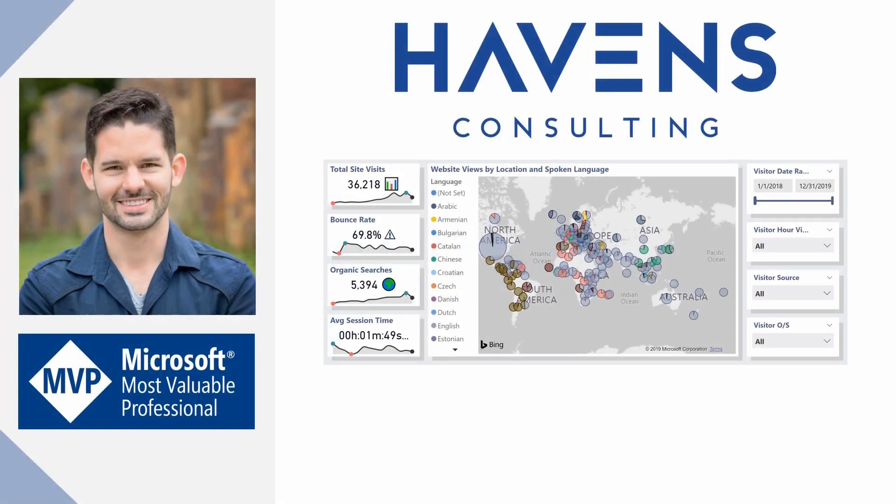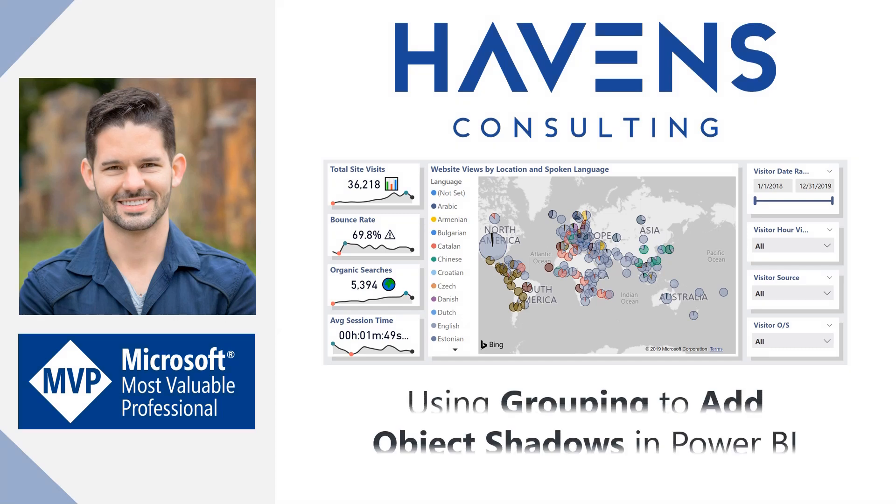Hey everyone, Reid here. Today I'm going to show you one way to use the Group By feature to help protect layered elements in Power BI.